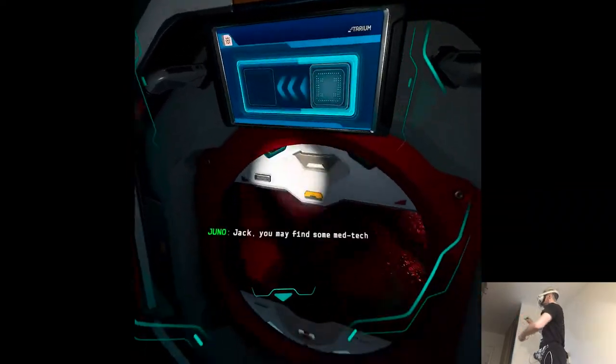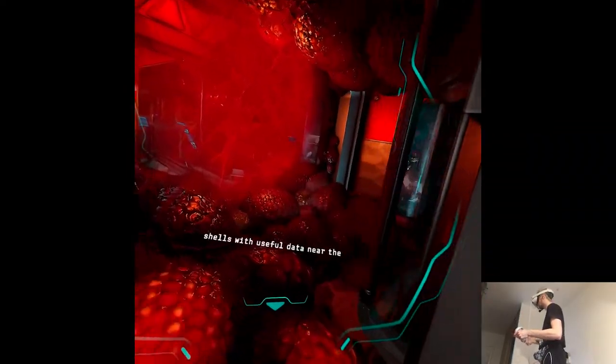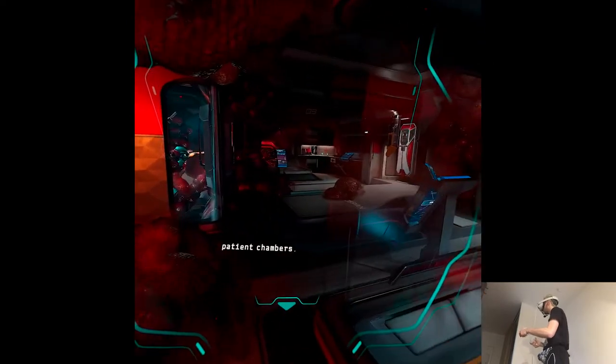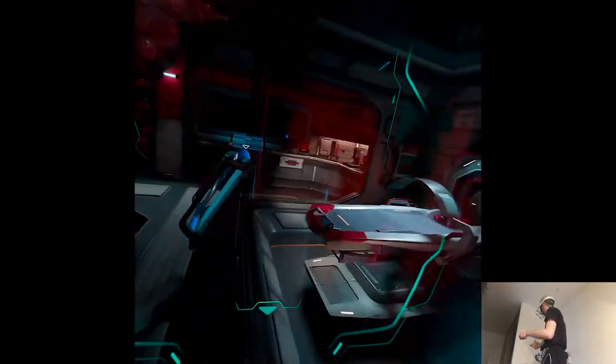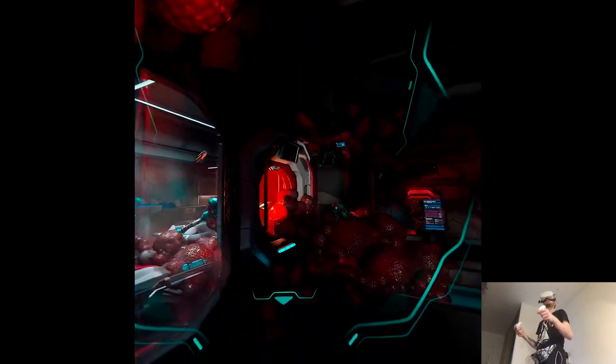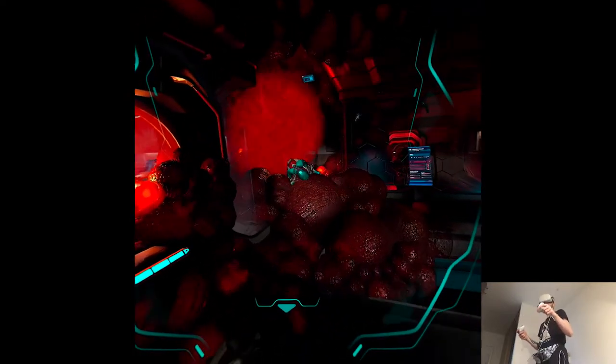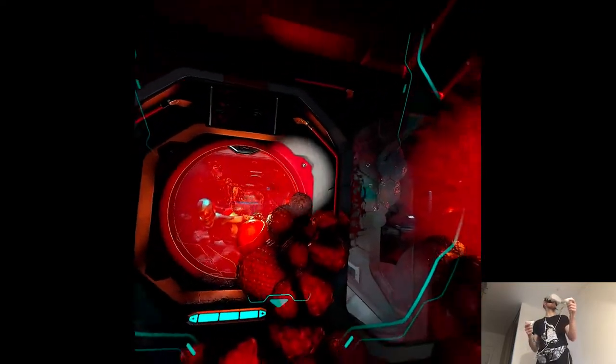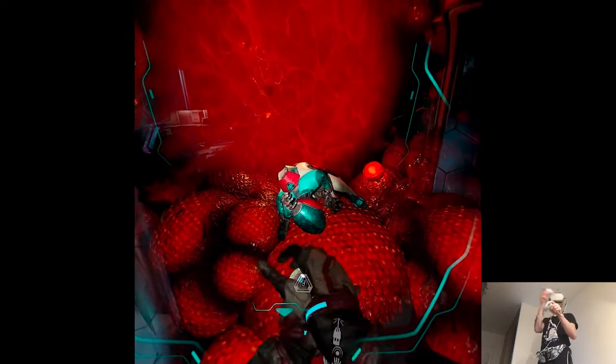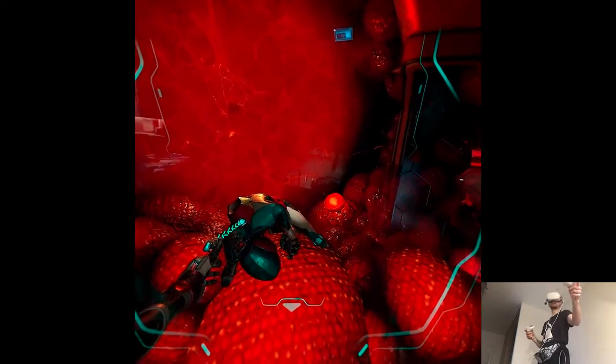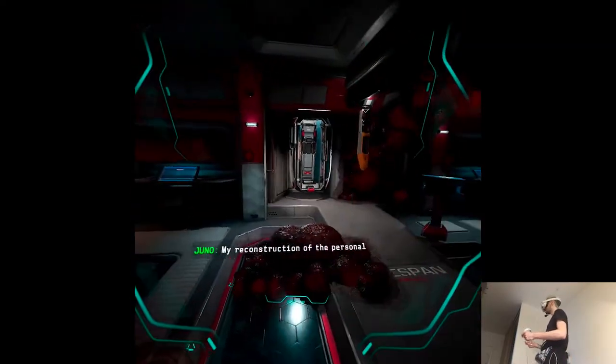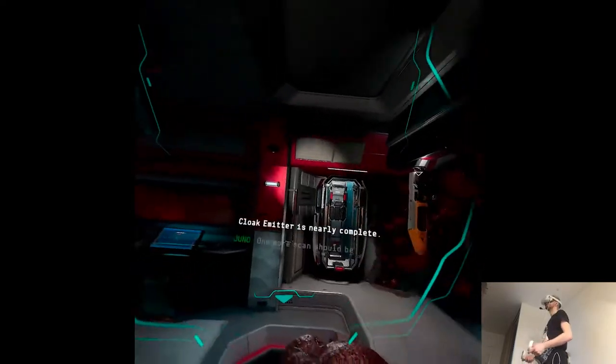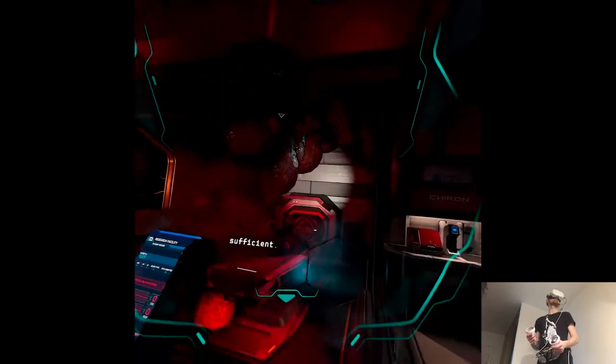Jack, you may find some MedTech shells with useful data near the patient chambers. This is the other side then. I'm already done with this place. My reconstruction of the personal cloak emitter is nearly complete. One more scan should be sufficient.